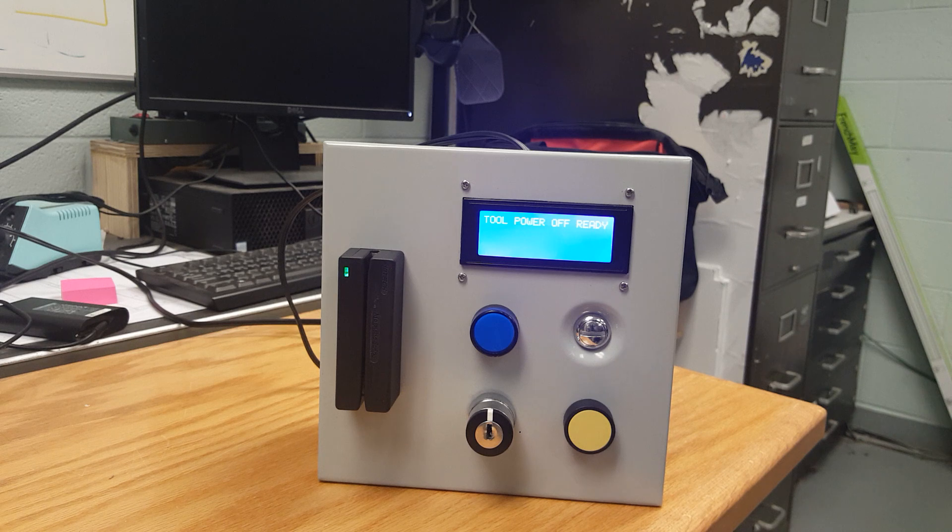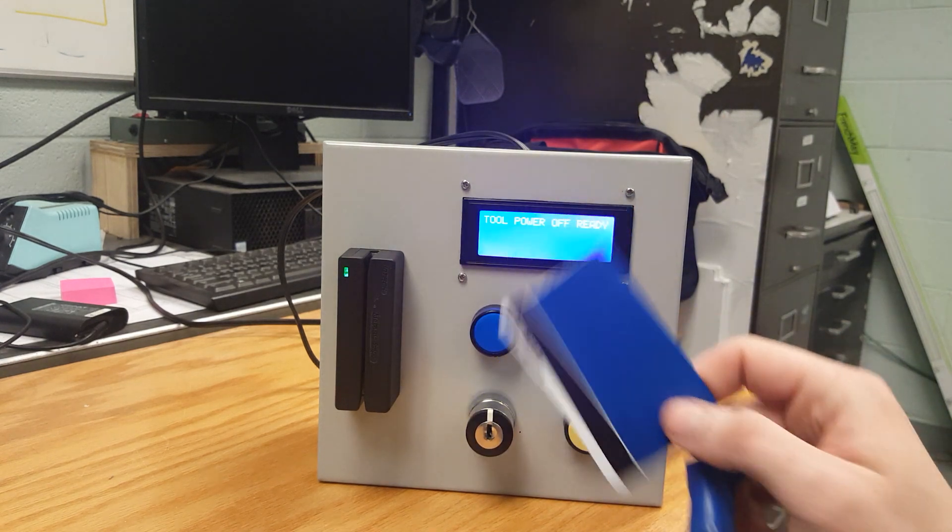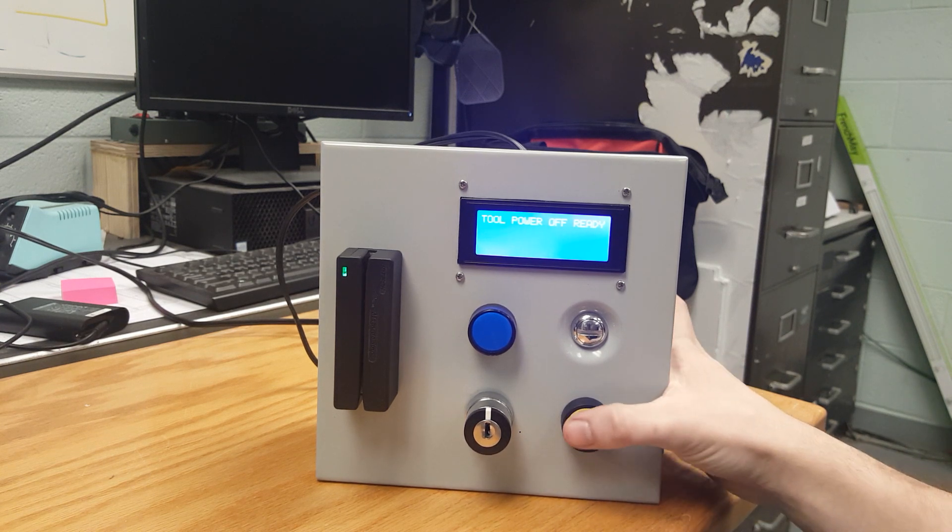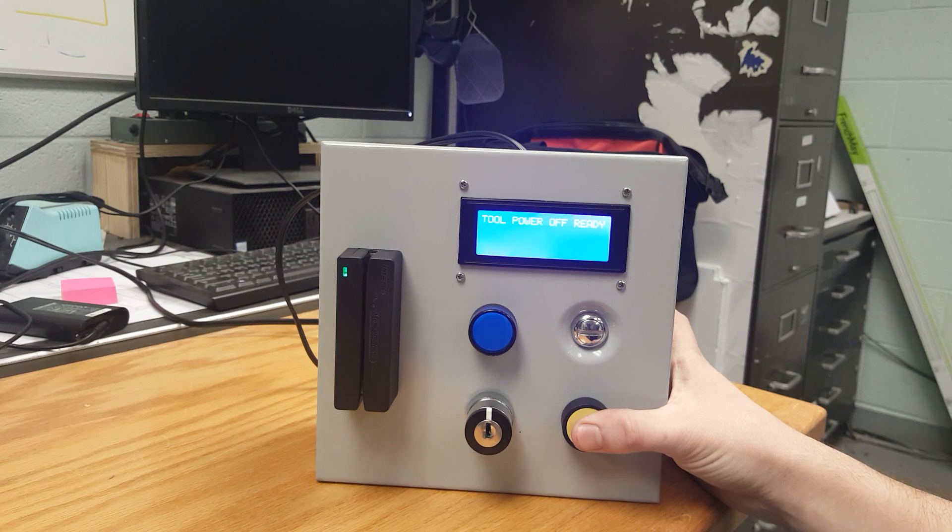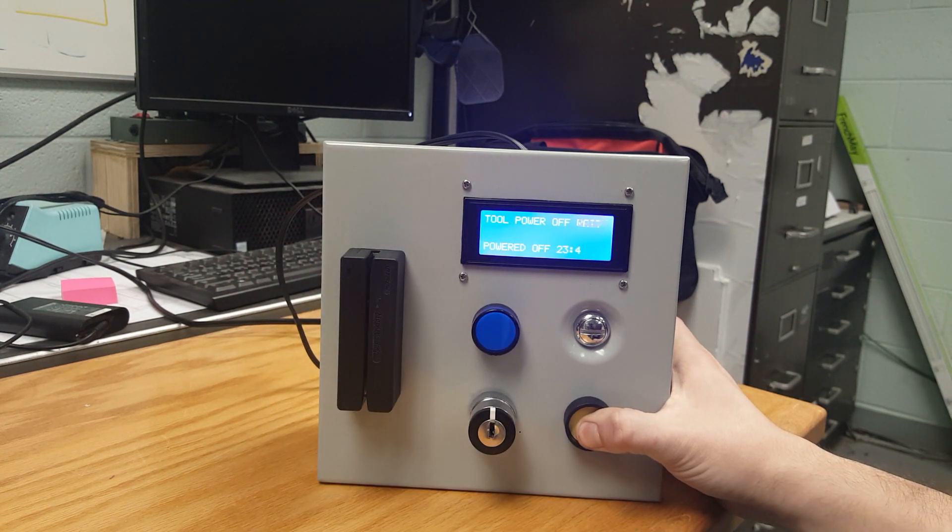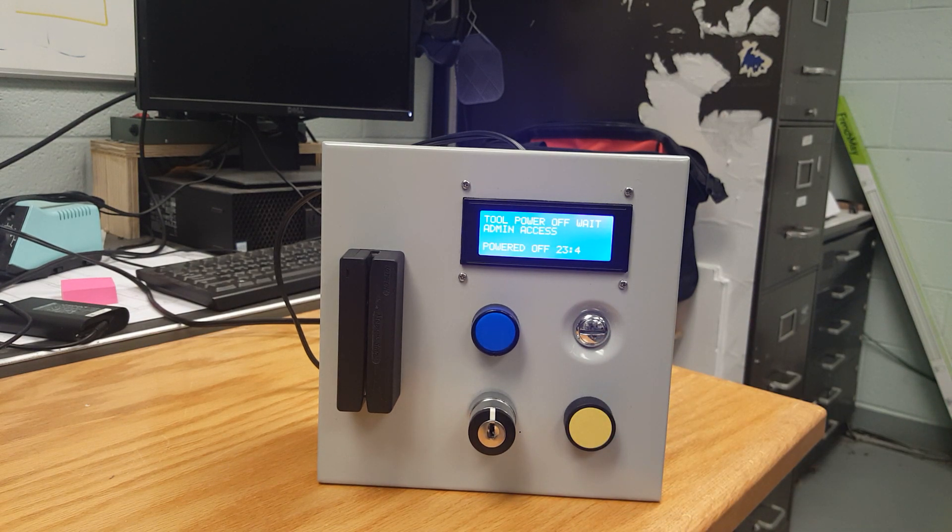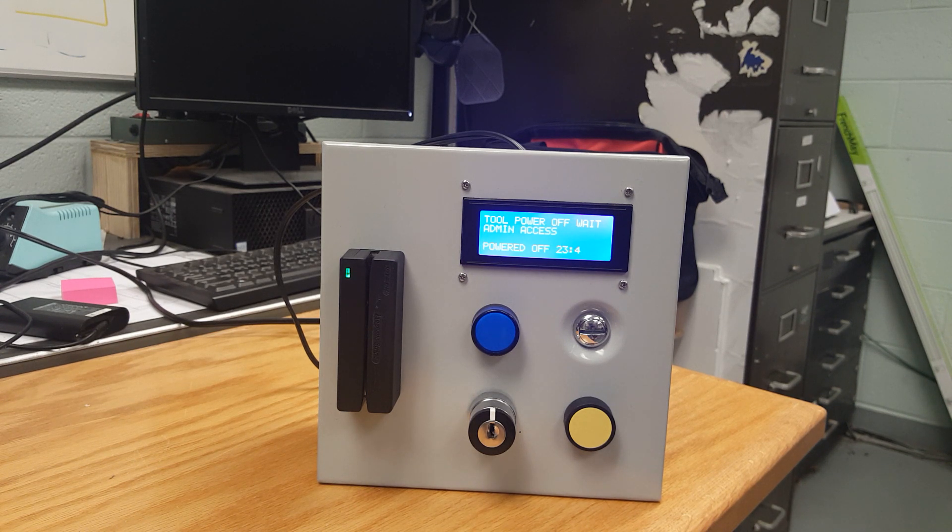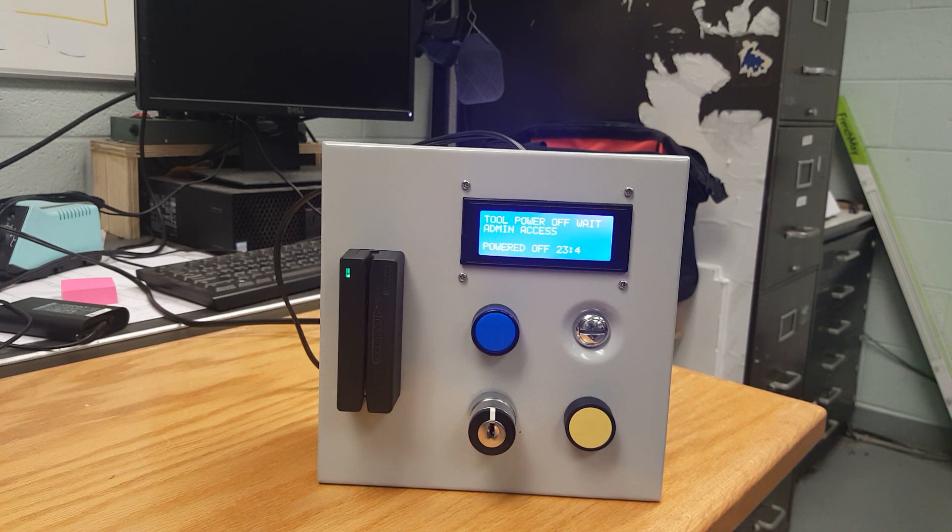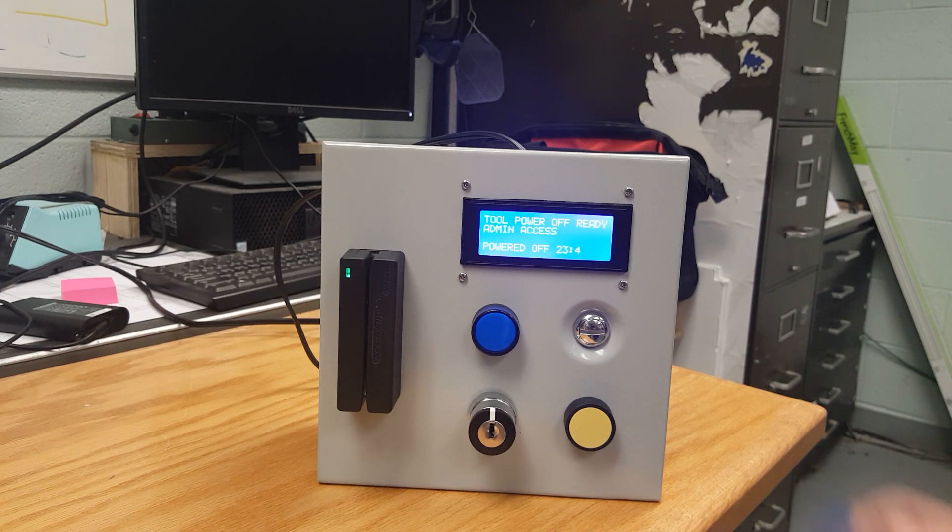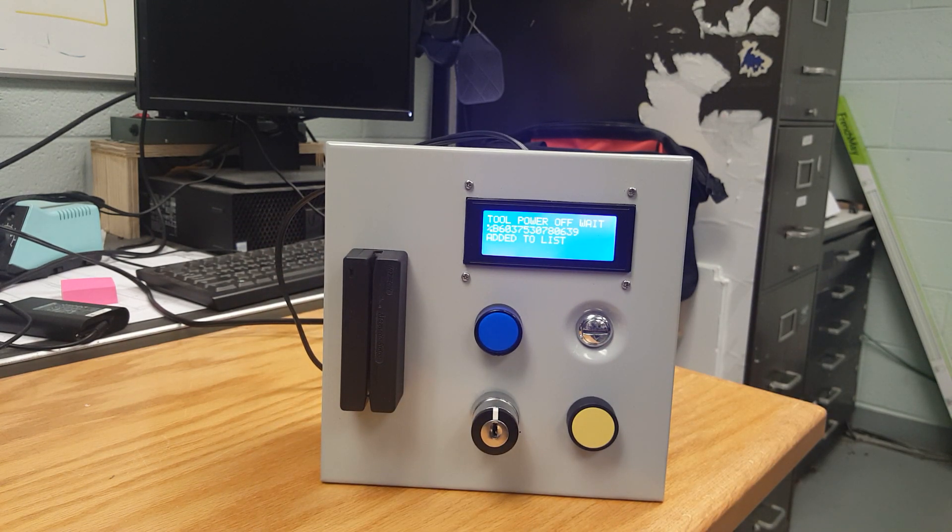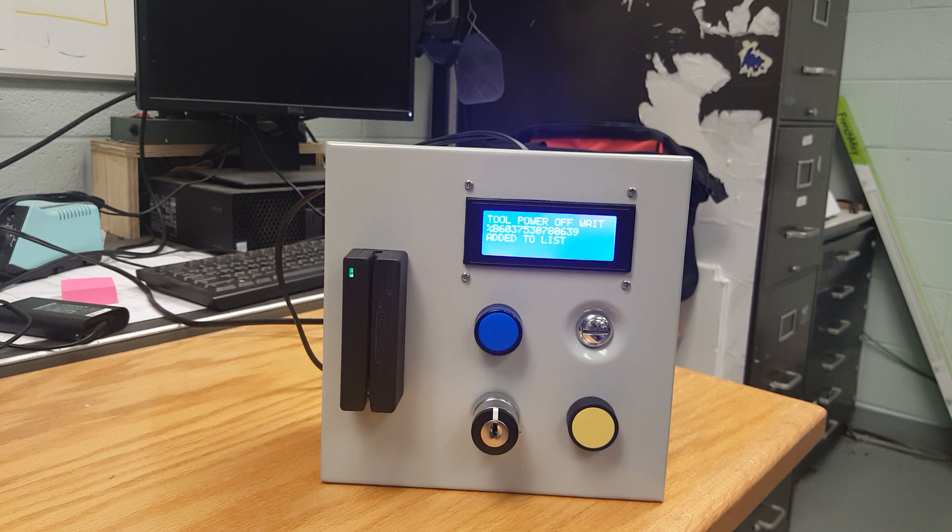The admin card can add people and whatever card they want to use as an ID card by holding this button and swiping. This activates admin mode which allows the next card that's swiped to be added to the registered list. As you can see this card has been added to the list and next time it is swiped it can turn on tool power.